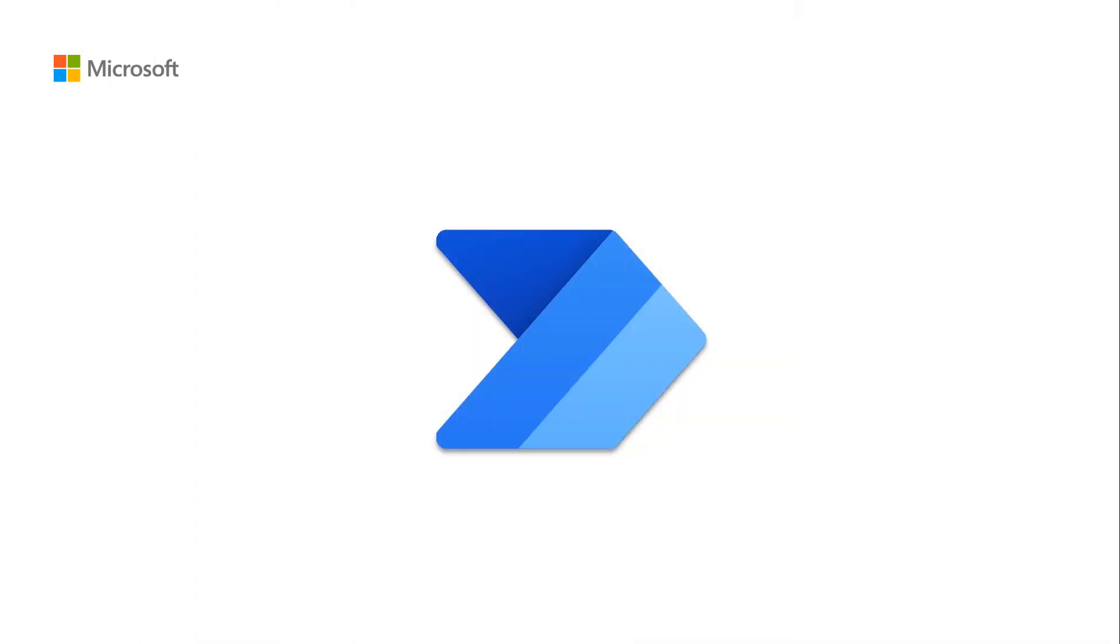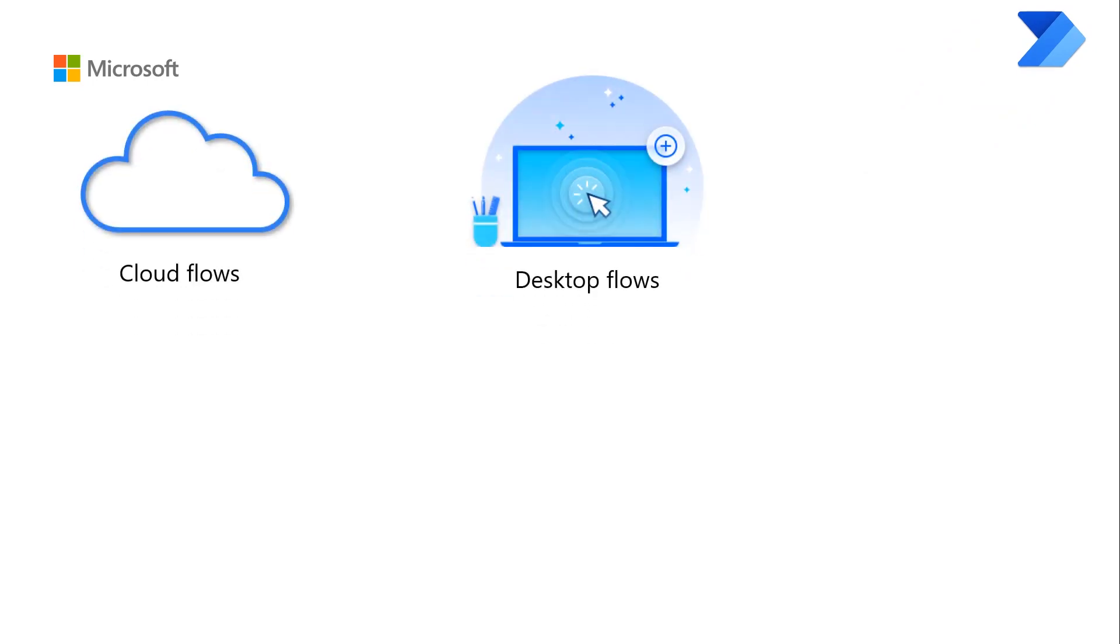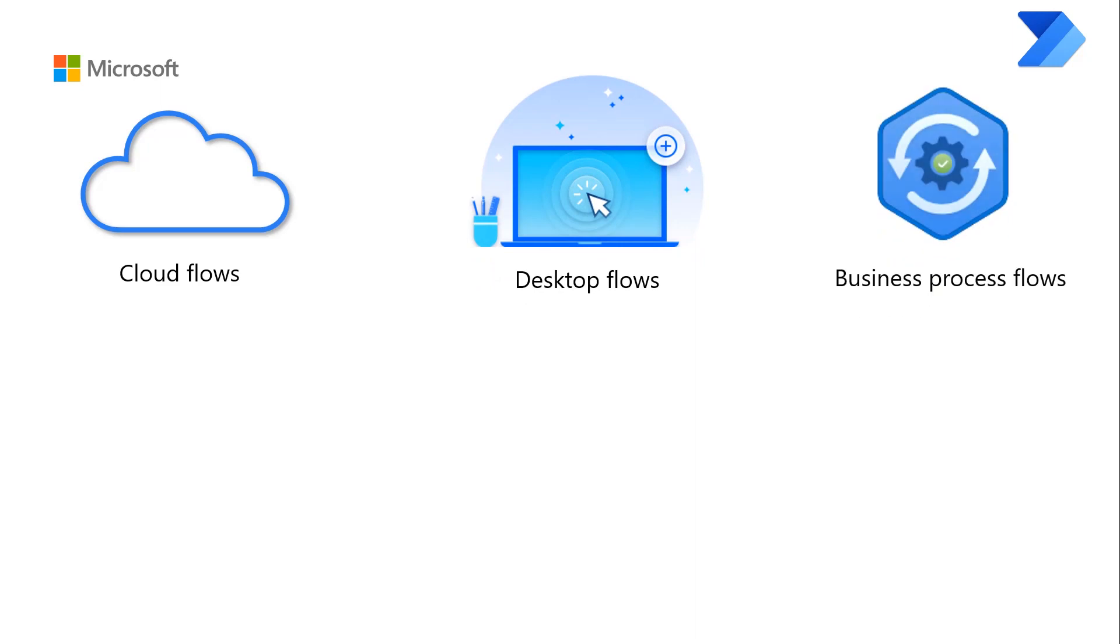Power Automate is a service that you can use to automate repetitive tasks to bring efficiencies to your organization. You can use Cloud Flows, Desktop Flows, or Business Process Flows.